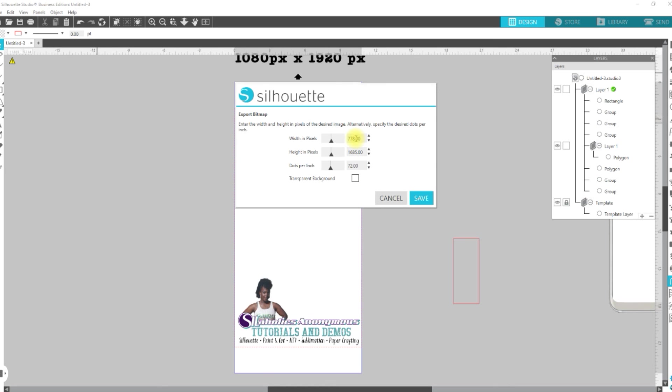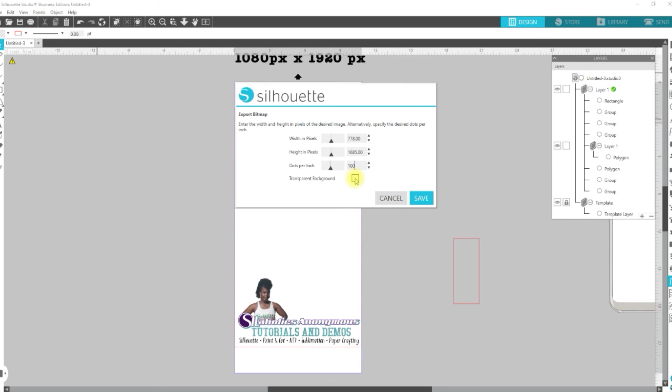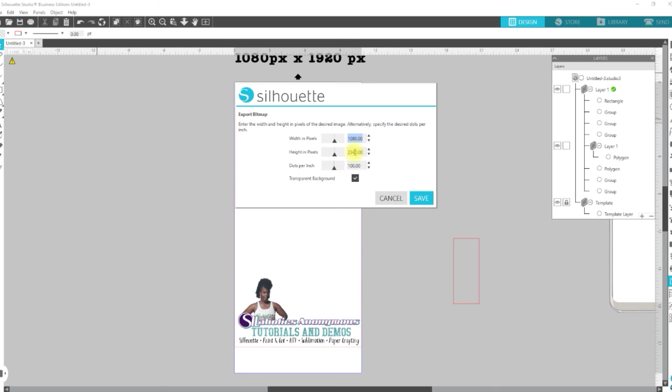When it comes up, it's going to give you a different setting than what you put on there, and you can see, it's because of the dots per inch. You want to change this to 100. If you don't, Snapchat will kick it back because it's looking for it to be a specific size. Then you want to make sure that you hit Transparent Background, which is also a requirement of Snapchat. So, you see, once I hit 100 and Insert or Tab, it switches the pixels to 1080 by 2340, and that's what we want. We're going to go ahead and hit Save.